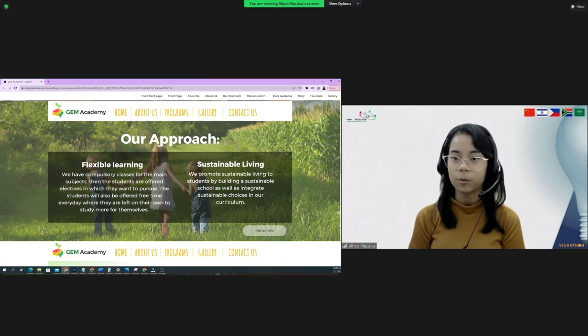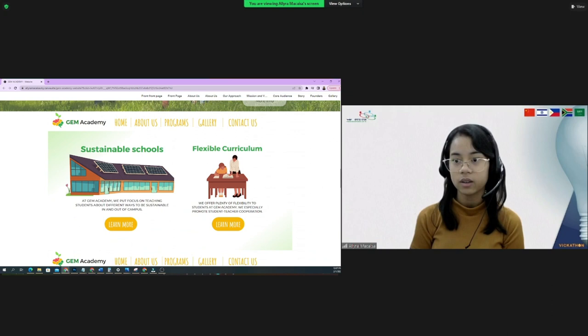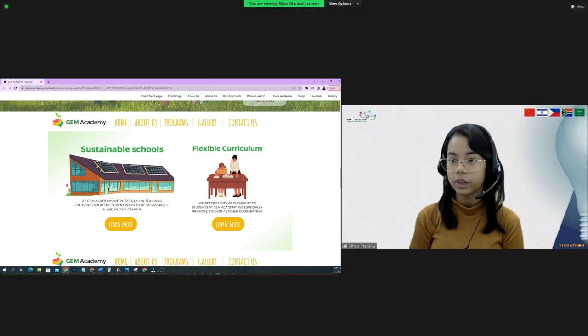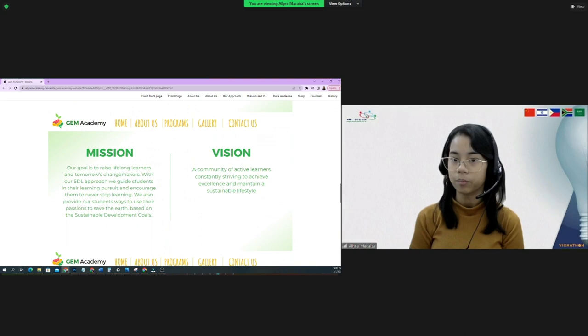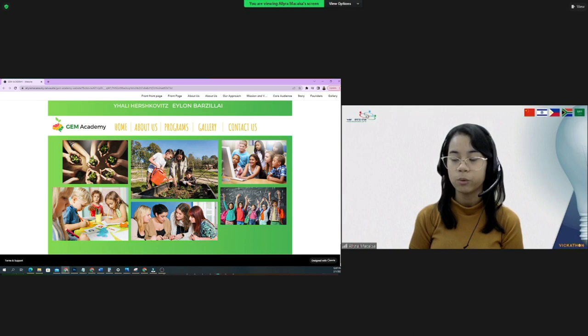What makes us unique is that we combine the Finnish education system and self-directed learning, giving students more control on what they'll learn and how they'll be able to show that they've learned, whether through a project applying what they learned from each subject or an exam. They're given an hour of free time every day to study for themselves. Here, students are given both educational and creative freedom. Our goal is to raise lifelong learners and tomorrow's change makers. With our SDL approach, we guide students in their learning pursuit and encourage them to never stop learning.